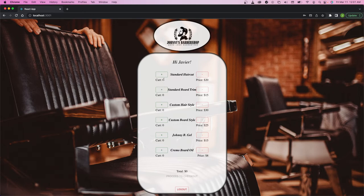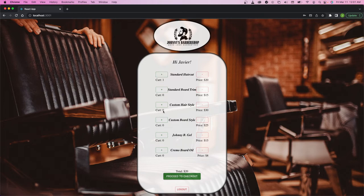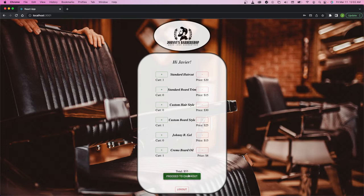So, let's go ahead and add a service, a standard haircut, maybe a custom beard style, and a cream of beard oil, which comes to a total of $53. Let's go ahead and proceed to checkout.